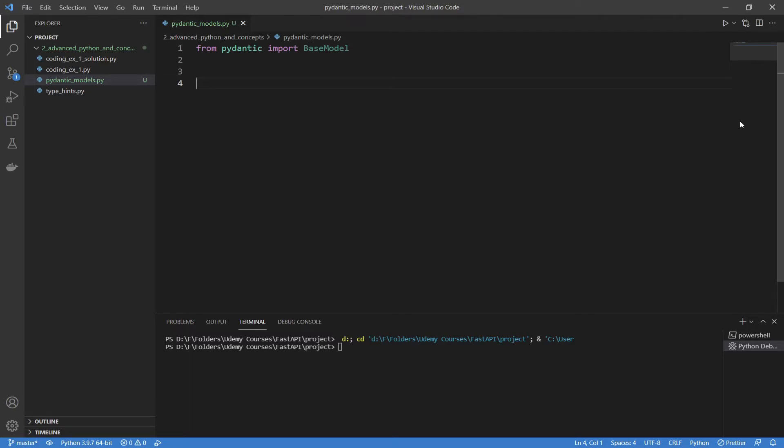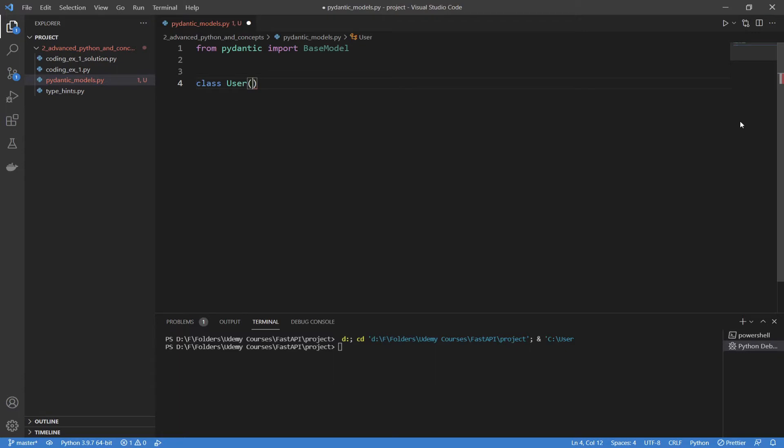The way that this is going to work is using basic Python classes. We're just going to create a class, call it whatever we want, and then use inheritance in Python to take from the base model. Let's say I wanted to create a model for a user. I'm going to say class user, and in brackets using inheritance, we type in base model. Now we have the basic structure of our model set up.